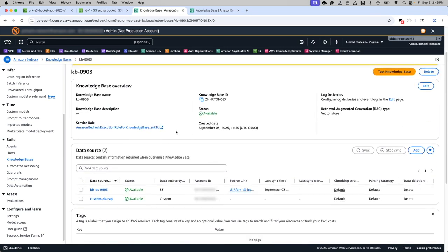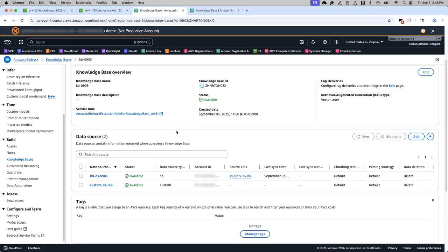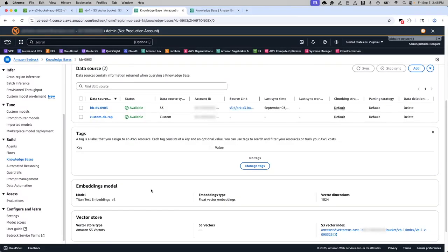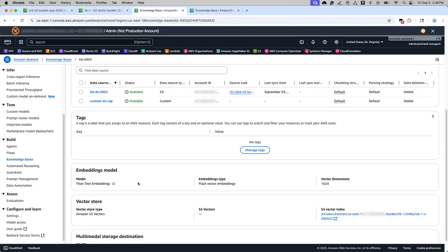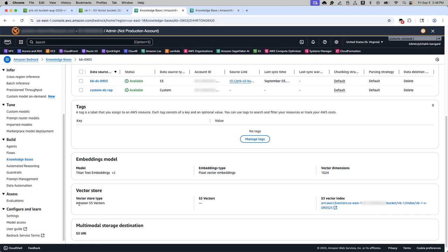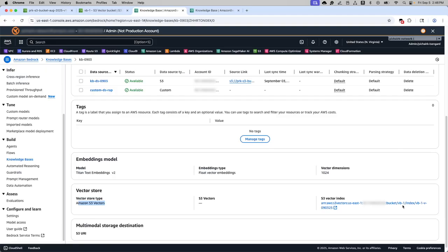Just a quick overview of the settings. When creating this knowledge base, I have chosen the embeddings model to be Titan text v2. The vector store is chosen as S3 vectors and then the vector index is the name index under the bucket, vector bucket.